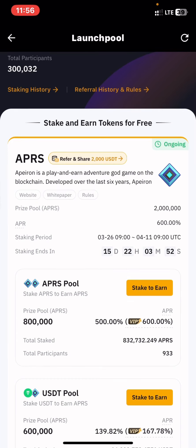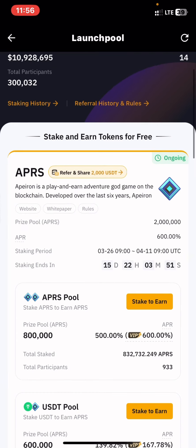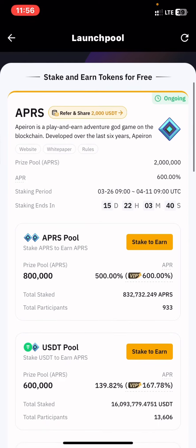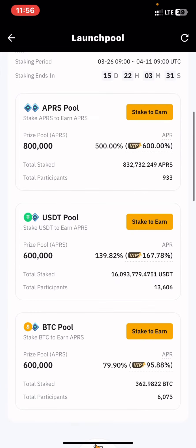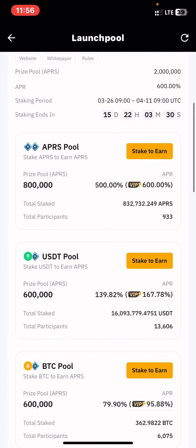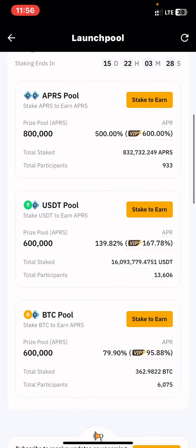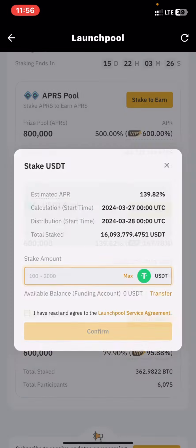The staking is going to end in 15 days. The staking period is going to last from the 26th of this month to April 11th. Now that you know this information, I've made other videos on my channel — make sure you check those out.